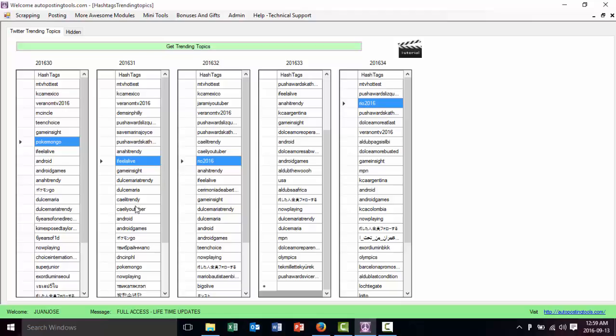This is very powerful because whenever you use a trending topic properly and you are at the beginning when it's becoming popular, if you make a lot of videos about that trending topic, your views on YouTube will increase.